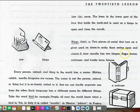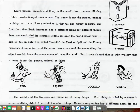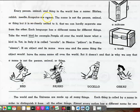A door usually has two hinges. Some boxes, suitcases, and trunks have hinges. A suitcase, a trunk. Every person, animal, and thing in the world has a name. Shirley, rabbit, needle, Acapulco, are names.